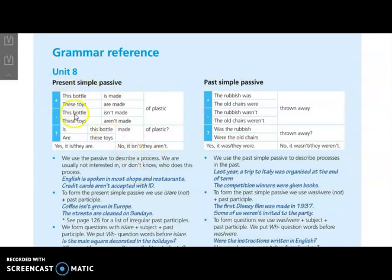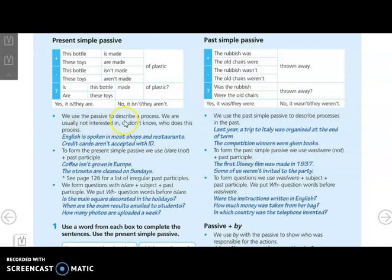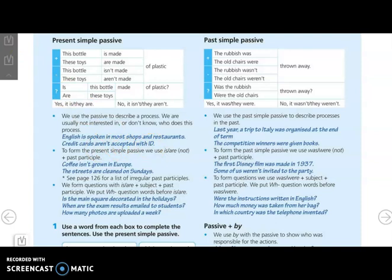Here we have a table. The table includes affirmative, negative, and interrogative forms. We use the passive to describe a process when we are usually not interested in or don't know who does the process — like: English is spoken in most shops and restaurants, and credit cards aren't accepted without ID. So in passive voice, who does the activity is missed or unknown. To form the present simple passive we use is, are, isn't, or aren't plus past participle. Like: coffee is grown in Europe.